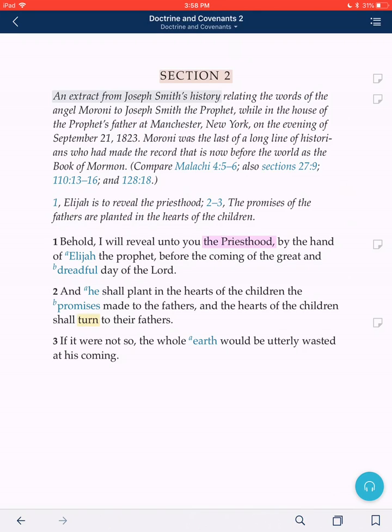But let me show you another option — let's take advantage of the infinite space we have. Here's something you could not really easily do with paper scriptures: you can put entire quotes, kind of like the old glue-ins in your scriptures, but you can make these as long as you want. Let's say I'm reading along in verse 3, and it says: 'If it were not so, the whole earth would be utterly wasted at his coming.' I've been studying this deeply and found that President Nelson has a really great explanatory statement about this.